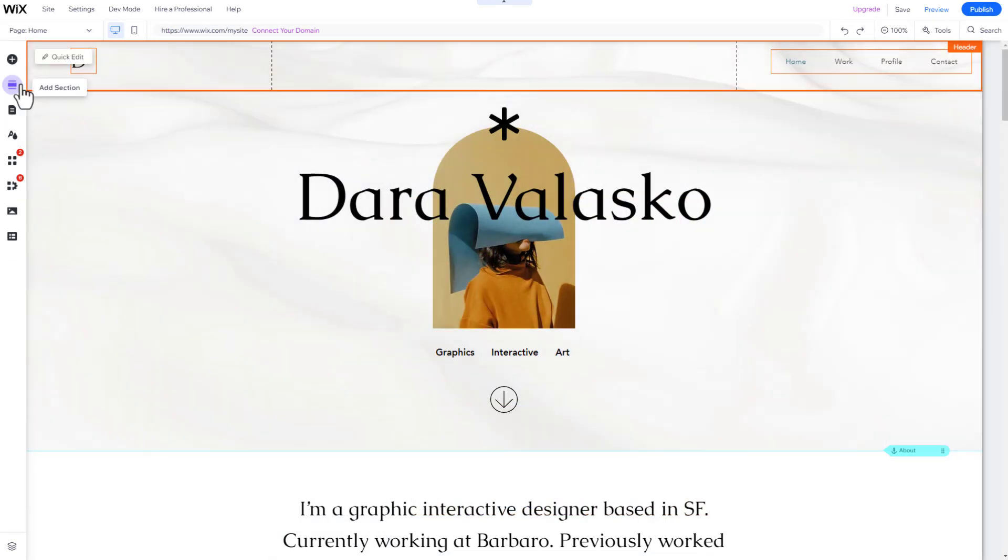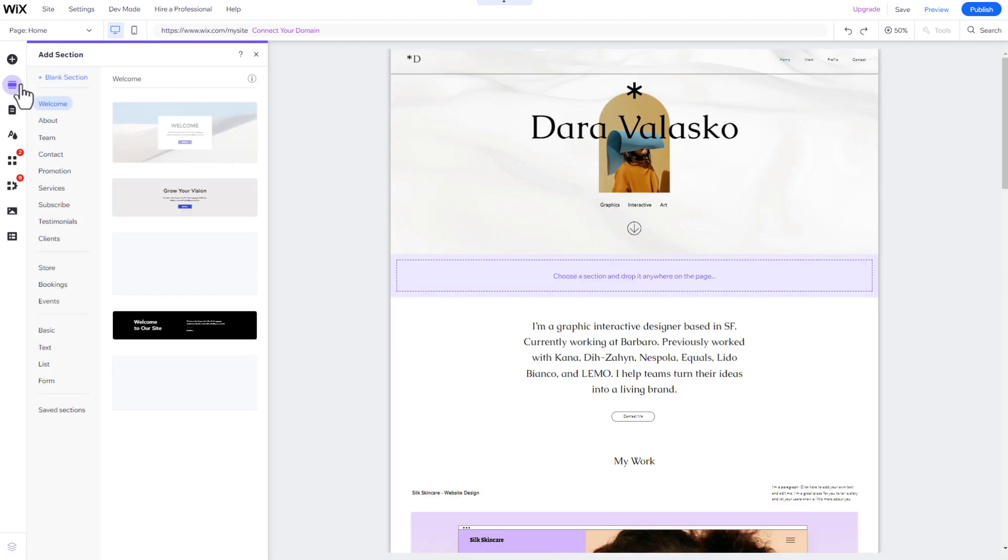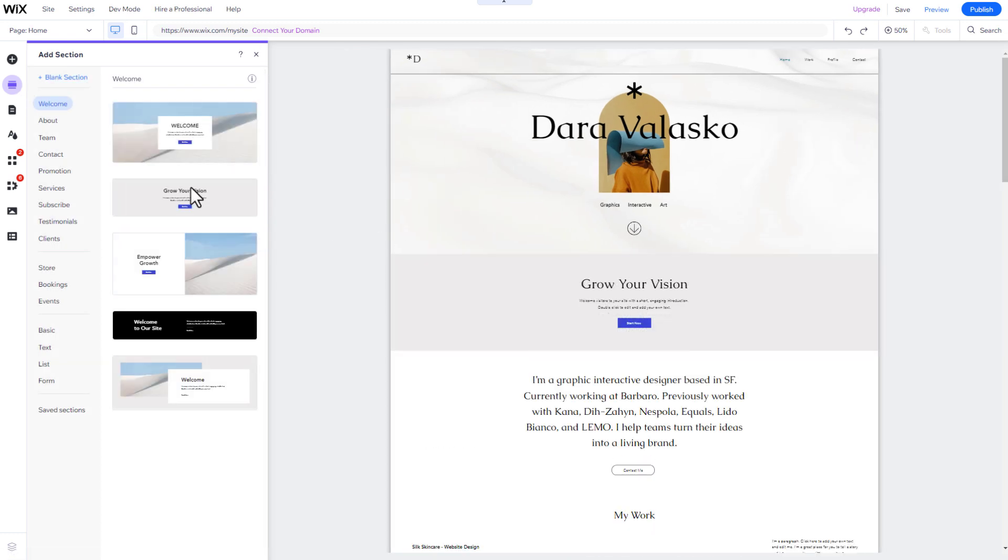You can also click on the Add Section icon on the left side menu, search for the desired section, and drag it onto your page.